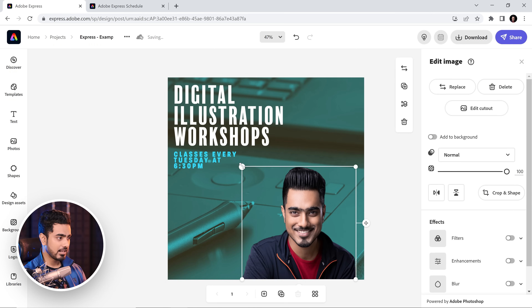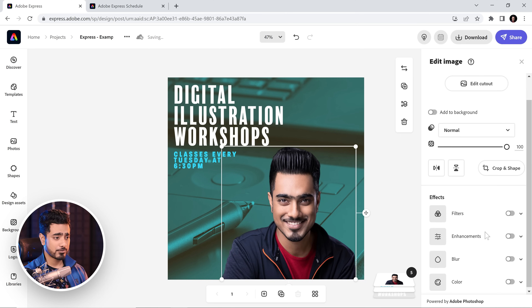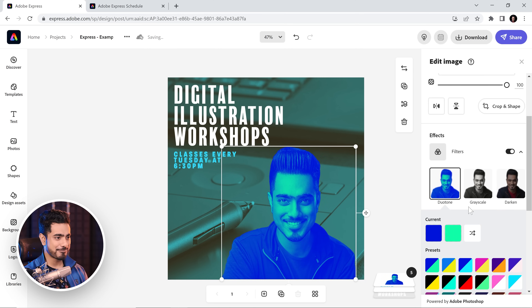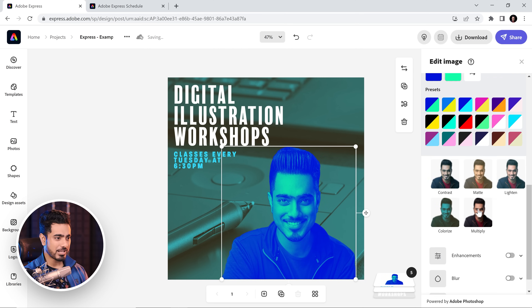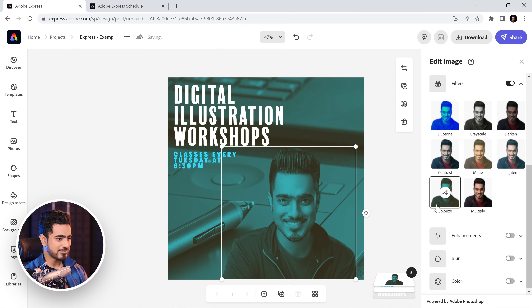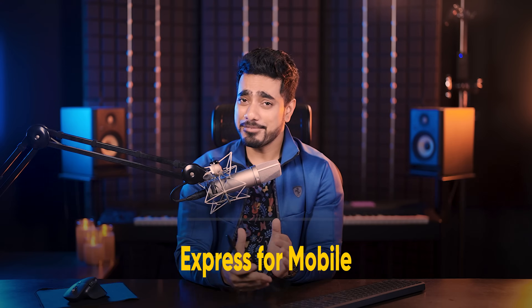Let's click Done and now you can adjust the size according to your preference. You can also do some filters here — let's go with ColorWise, that kind of works well. You can also shuffle through them or try Lighten — that also works.